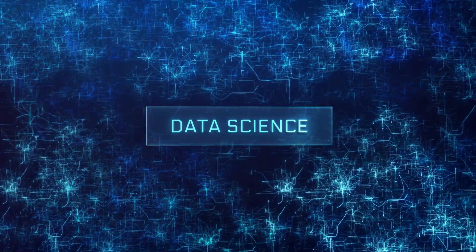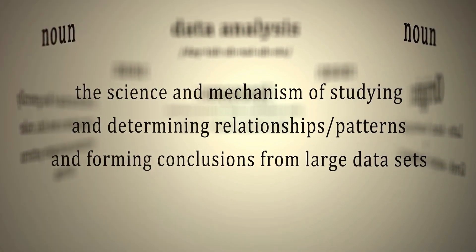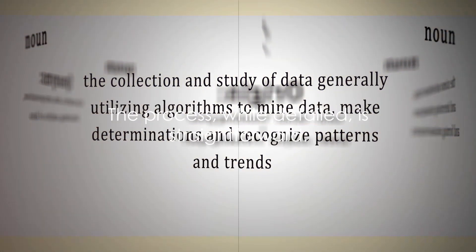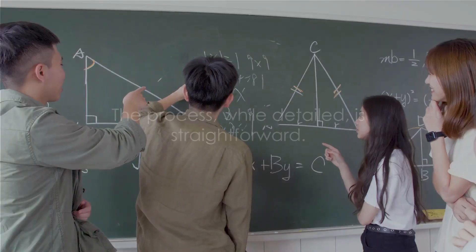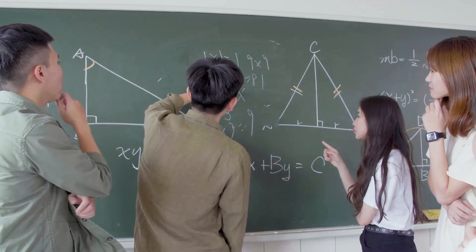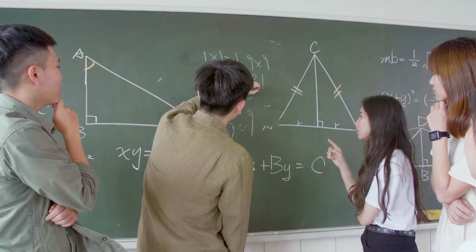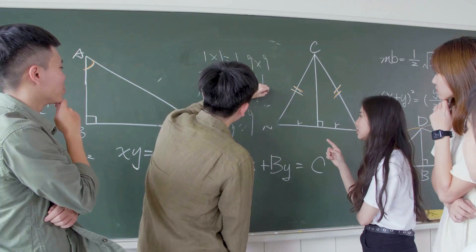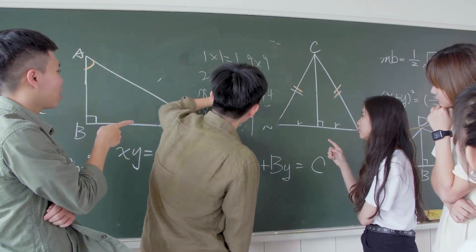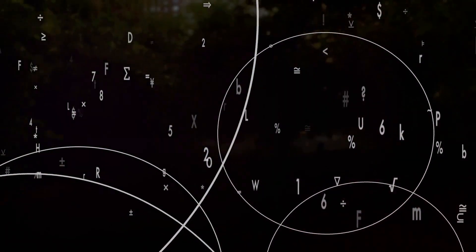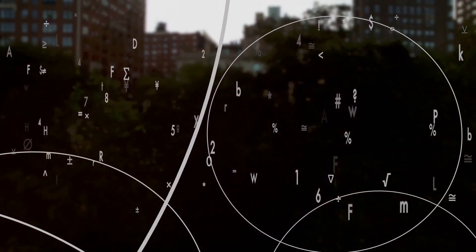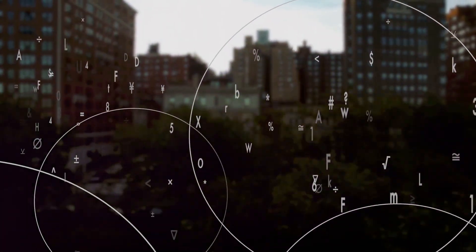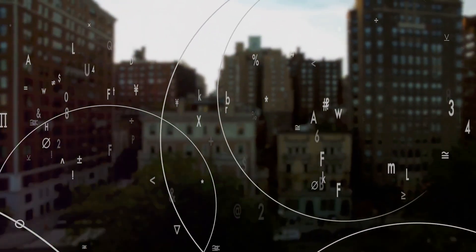But how exactly does one go about calculating the within sum of squares? The process, while detailed, is straightforward. First, calculate the mean of each group. Then, for each data point in a group, calculate its deviation from the group's mean. Square this deviation and repeat the process for all data points in the group. Finally, sum up all these squared deviations. Repeat this process for all groups, and there you have it, the within sum of squares.